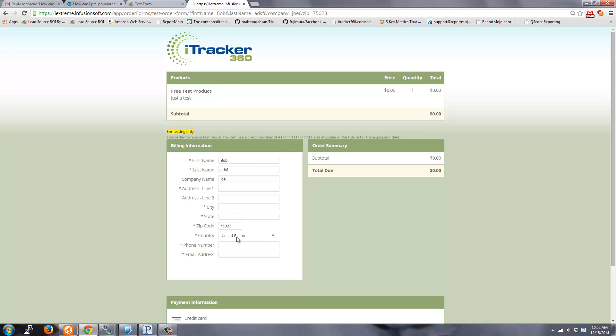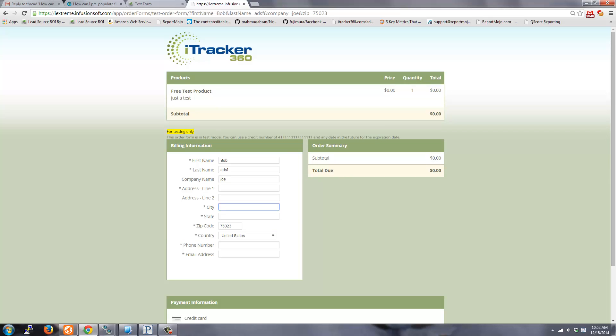And of course, if you don't provide it, then it's not going to be pre-populated.